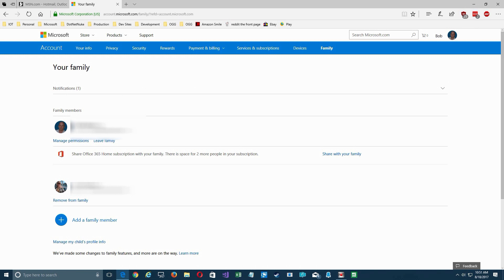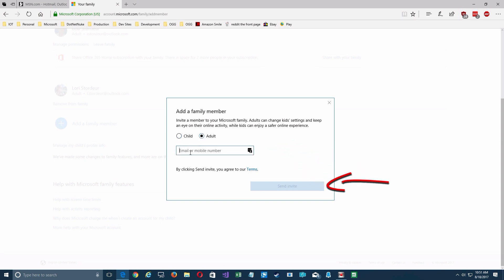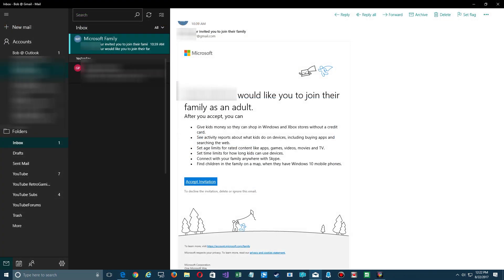First, you need to go to your account from the drop-down on the top right. From there you can add a family member by clicking the plus button. You can add a child or an adult — if you add a child you can restrict some things they can do on your account, and they also charge 50 cents as a required safety measure. If you add an adult, just click on adult and add their email address. Once you add an Outlook account, type in the address or create one, and that will enable a send invite to go out to that person's email.